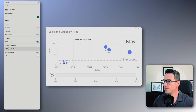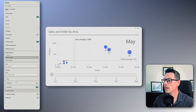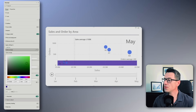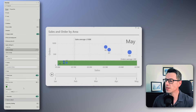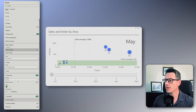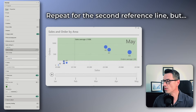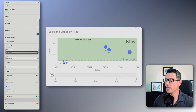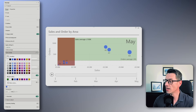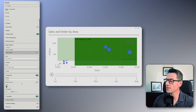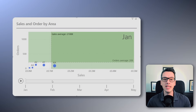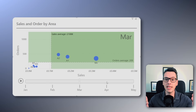Select your visual, go to the reference line in the format pane, and choose the average for orders. Turn on the shade area, set the color to green and the transparency to 80%. Then change the position from before to after to highlight when performance is above average. Finally, repeat the steps for the sales average line using 90% transparency to get a better color blend. Just like that, you've made it easier to spot high-performance areas in your scatter plot.